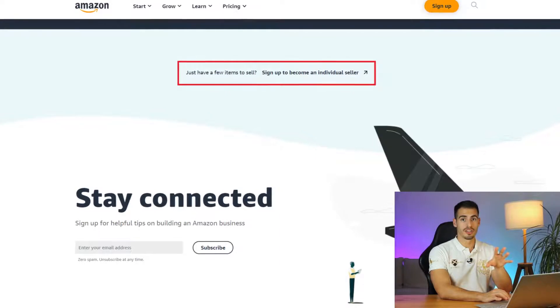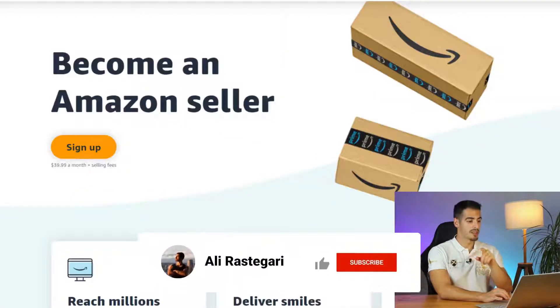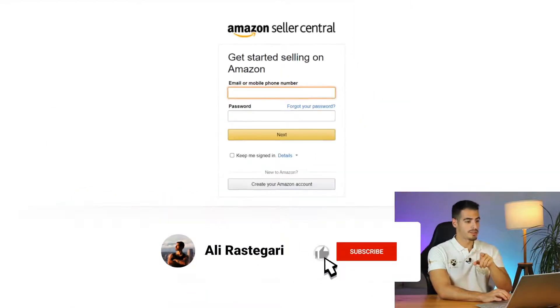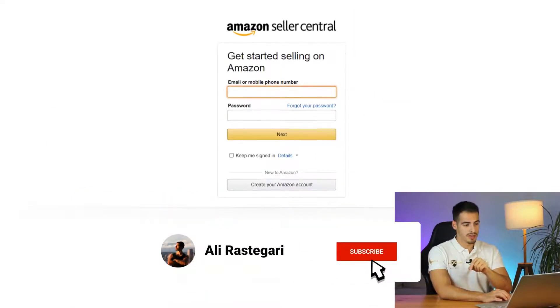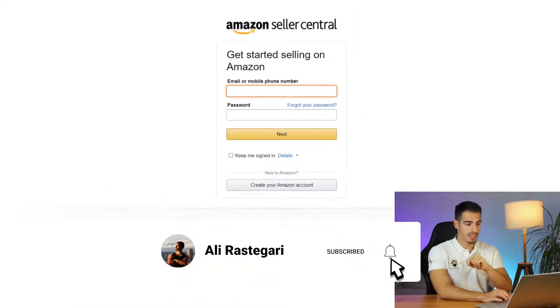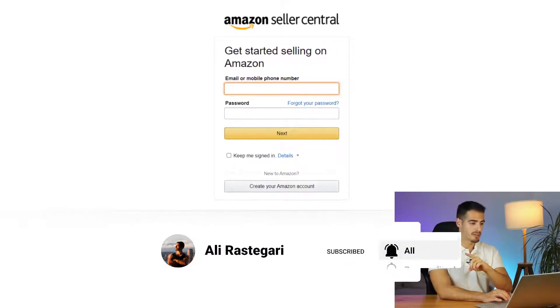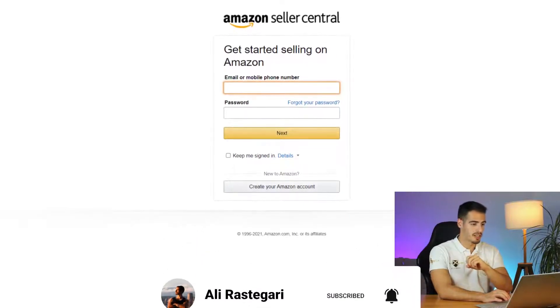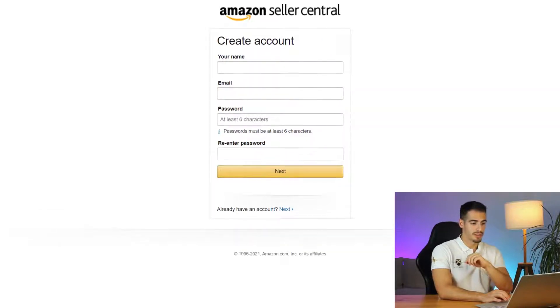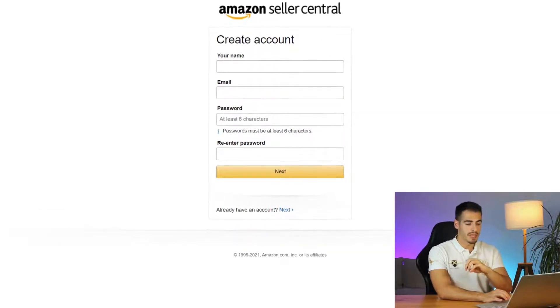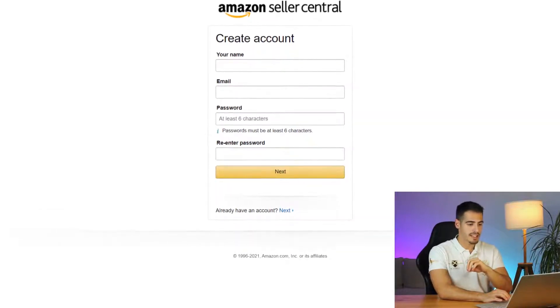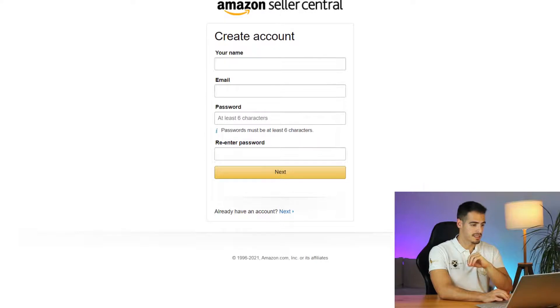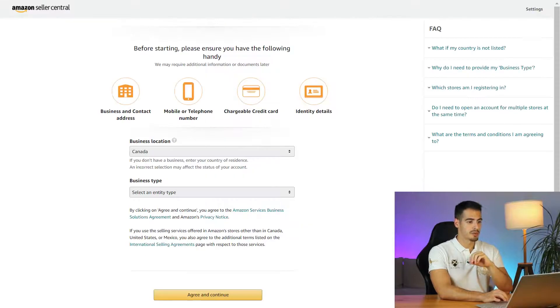Let's go ahead and click on sign up. On this page you'll need to sign in with your email or phone number, but if you don't have an account yet you can click on create your Amazon account. Here you need to enter your name, email, password and click on next.